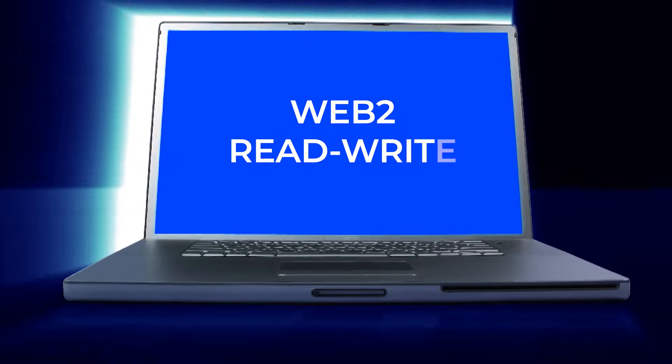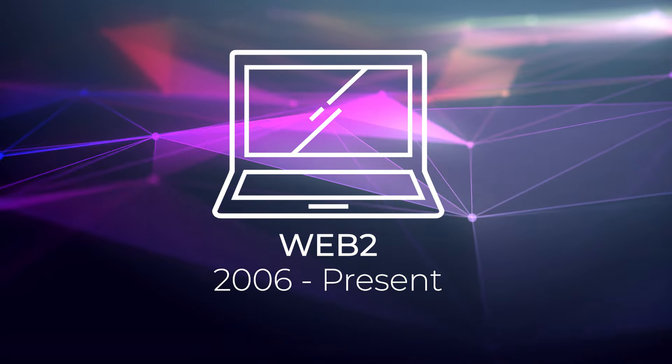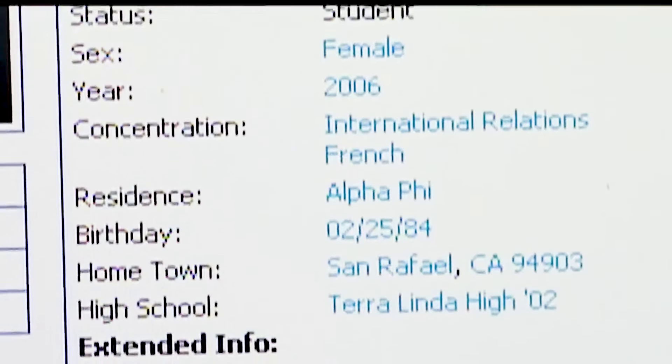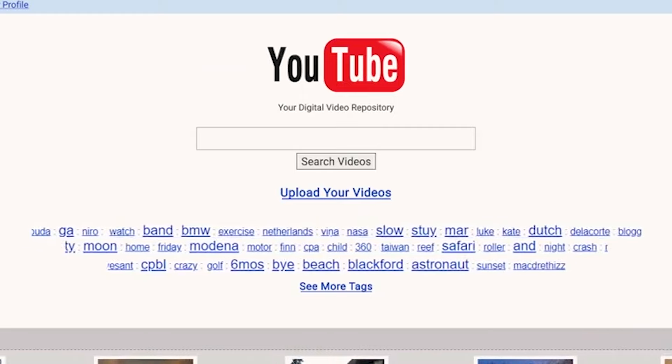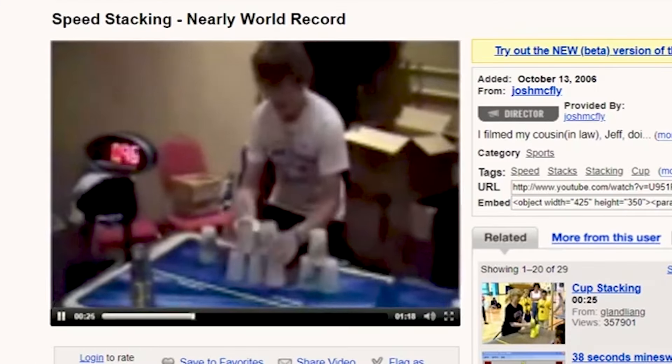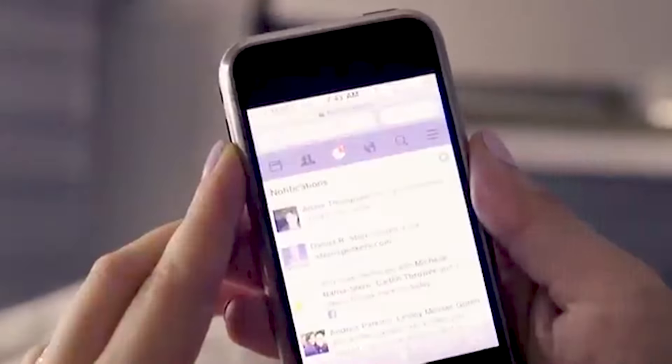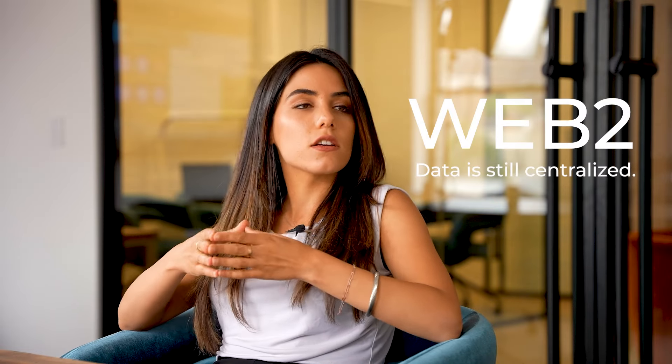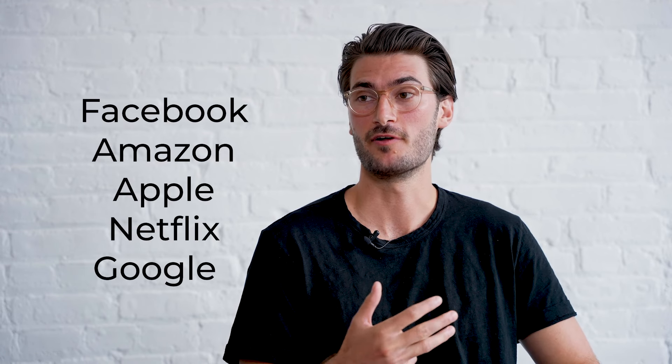Web2 is known as the read-write web, starting around 2006. This is where you saw the introduction of social media. In 2006, Facebook opened up to everyone and YouTube started gaining a lot of popularity. There were higher internet speeds and greater global access, so people were able to upload videos more easily. You also saw a move into mobile. It's important to note that just like Web1 and Web2, data is still centralized — entities and institutions are still controlling the storage, sharing, and monetization of your data. Centralized institutions may sell access to you or your newsfeed based on data they gather. This gave rise to FANG: Facebook, Amazon, Apple, Netflix, and Google.